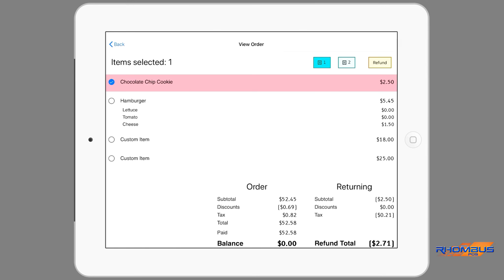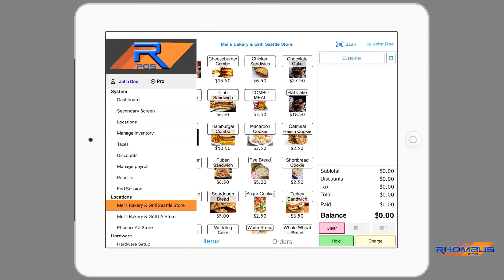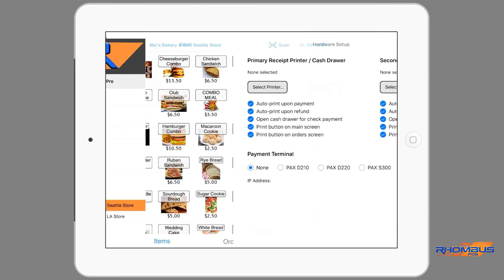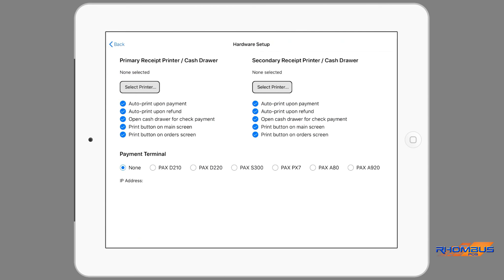Once an order is closed, there is the ability to make refunds. This is done by opening the Orders page and tapping on a Closed Order. This window allows individual items to be selected and the returning refund calculated. After selecting any items to be refunded, the refund receipt can be printed and the amount refunded.